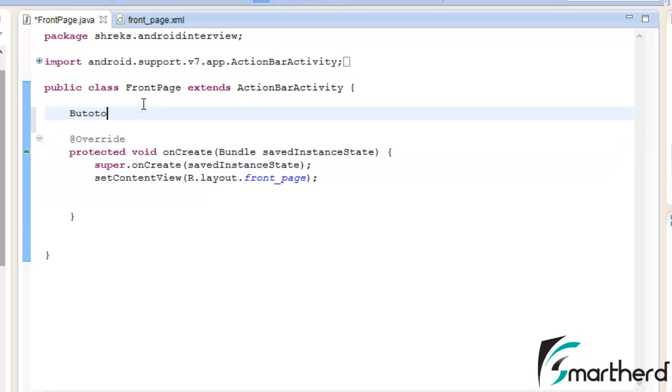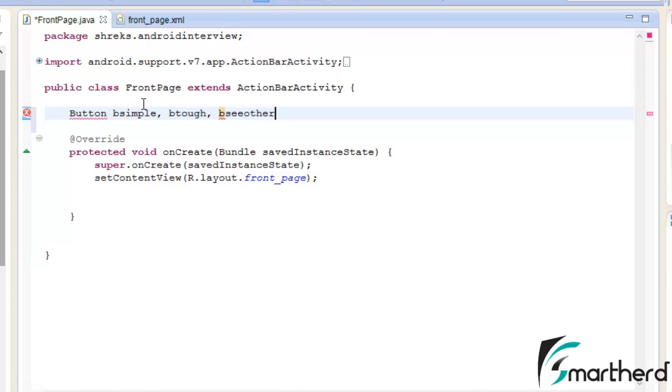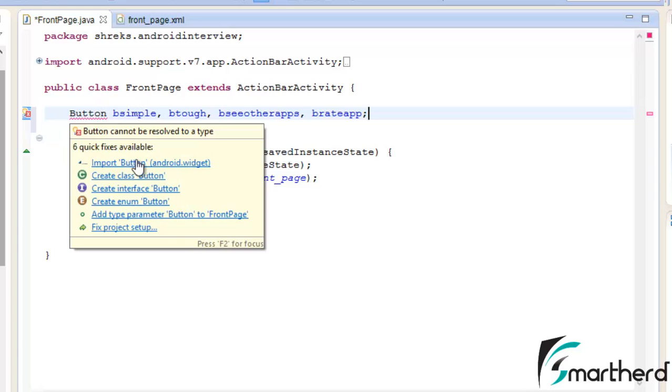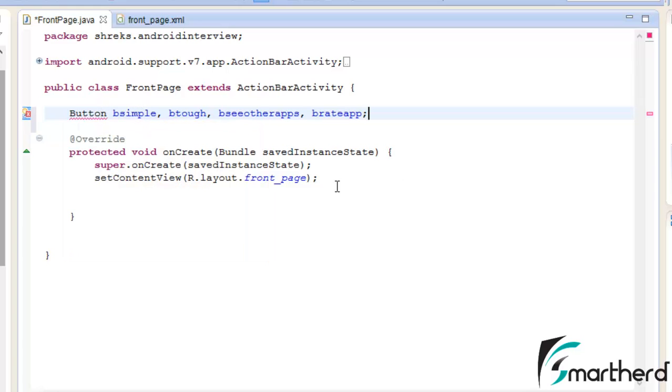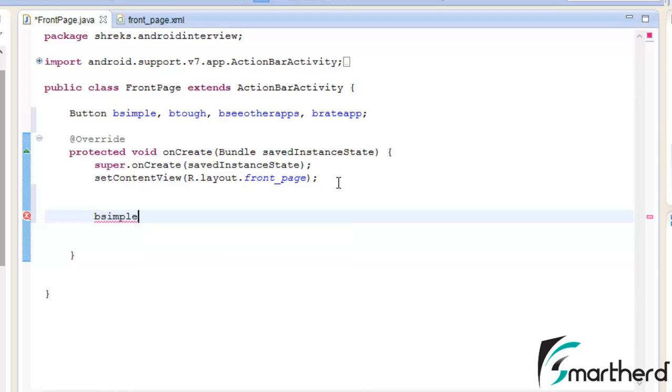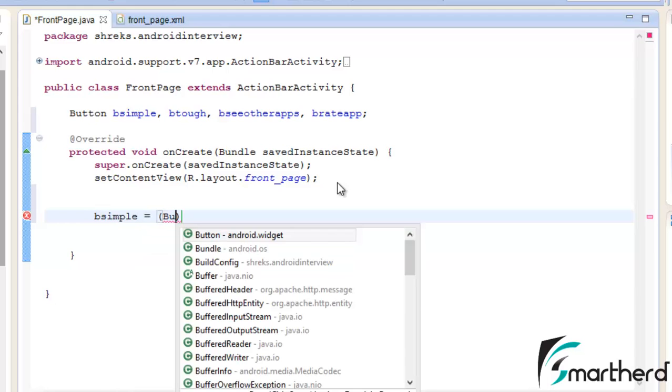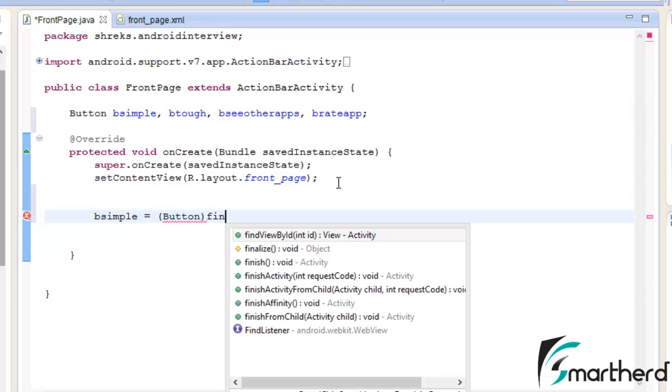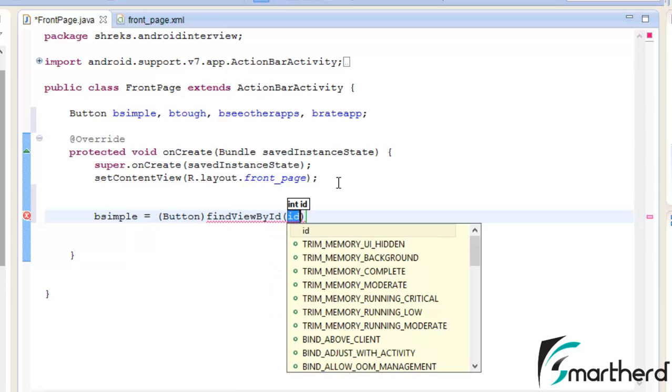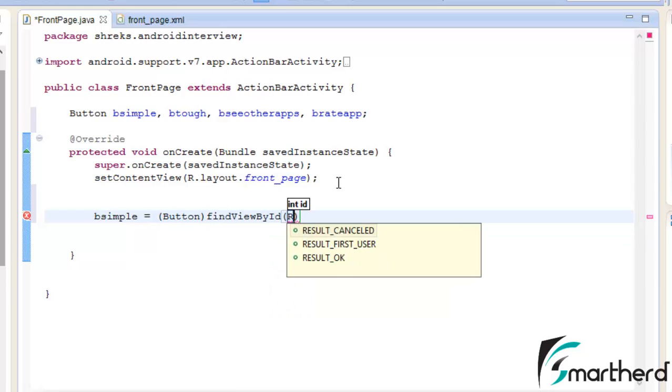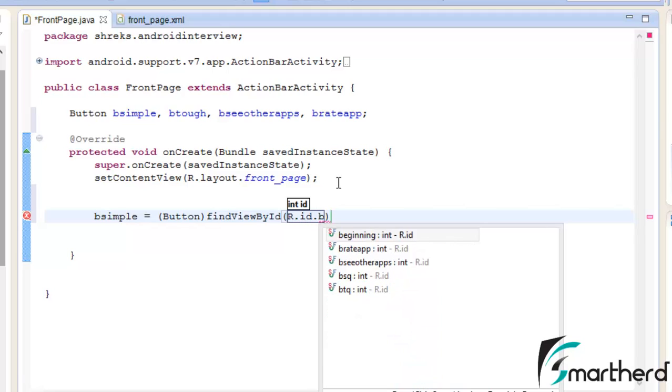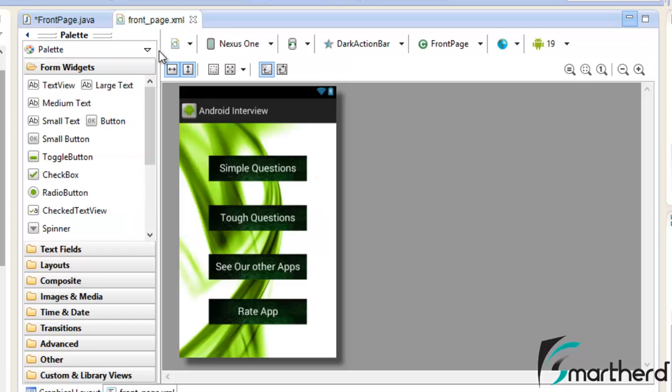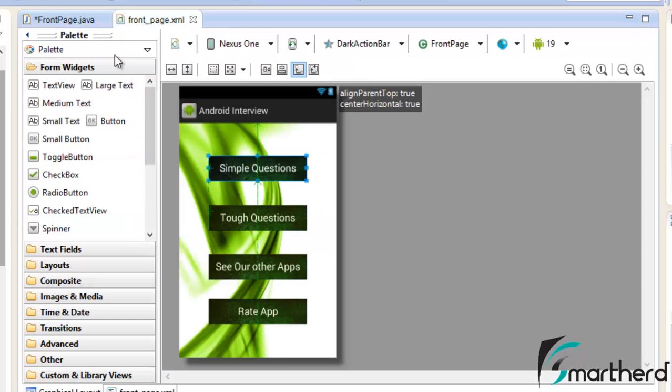Let's initialize them: Button bSimple, bTough, bCOtherApps, bRateApp. Now these were our four buttons. Let's write bSimple equals Button findViewById R.id.bSimpleQuestion. This was the ID that we assigned to the simple question button.